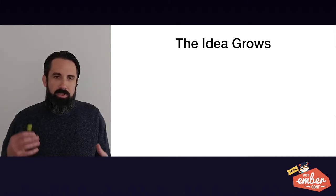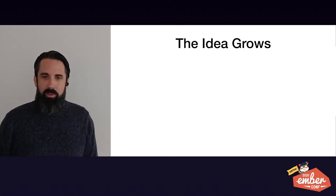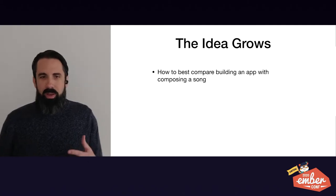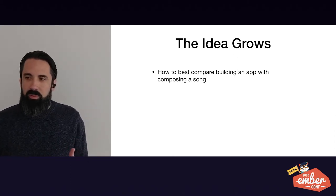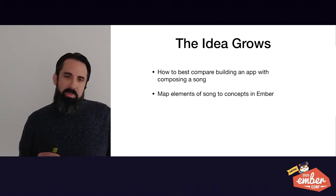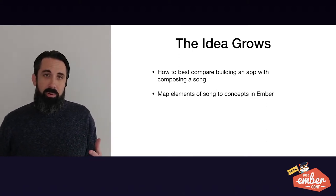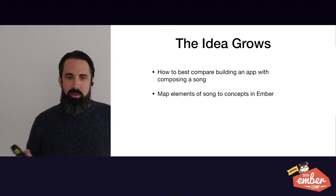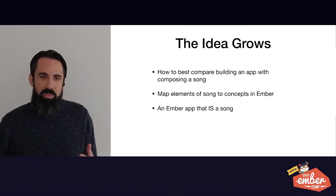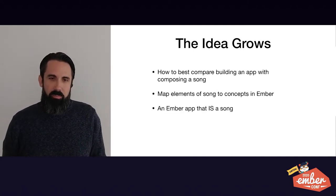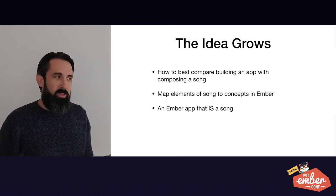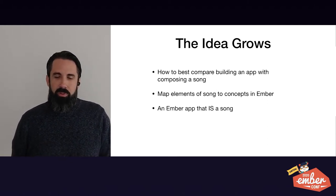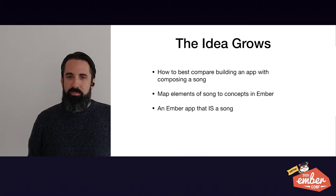So the idea grew. It just sat with me for a while, like how best can I compare building an app with composing a song? Can I map the elements of a song to concepts in Ember? I wasn't really sure how to do that and make it work and then it hit me. I could create an Ember app that is a song. And then this just led to a whole exploration into that.